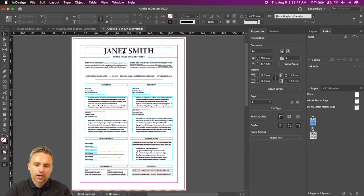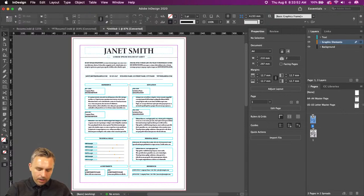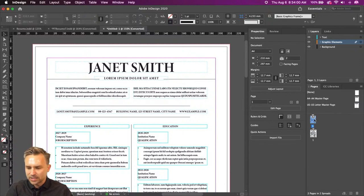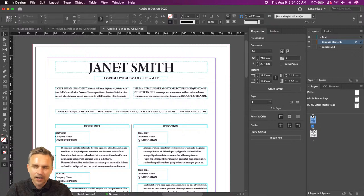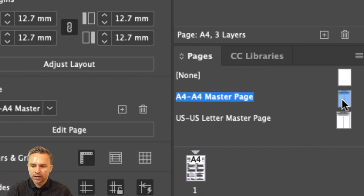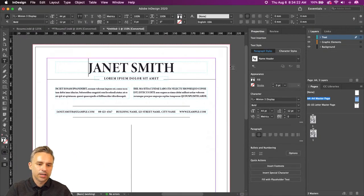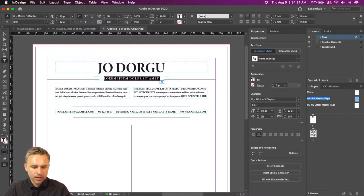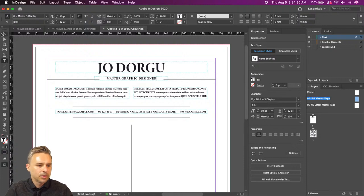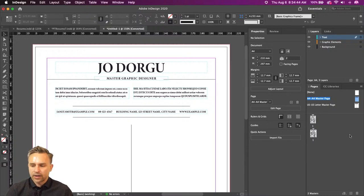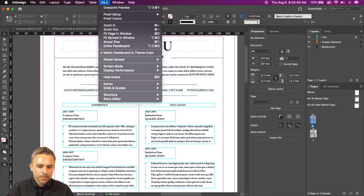You can go ahead and change this from Janet Smith. Sometimes you'll try to click on the name and think, wait — I'm not Janet Smith. You'll look in your layers and find you can't click on it. I look two places when something isn't editable: whether it's locked in the layers panel, or whether it's on a master page. So we'll double-click on that master page — now we can change this to Joe Dorgu, Master Graphic Designer.